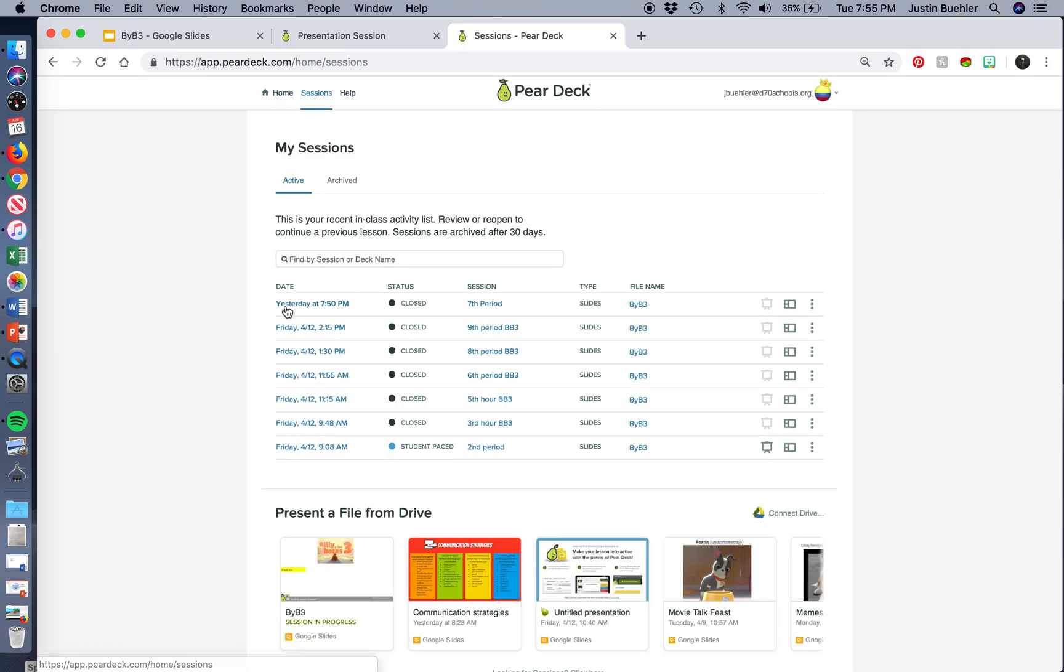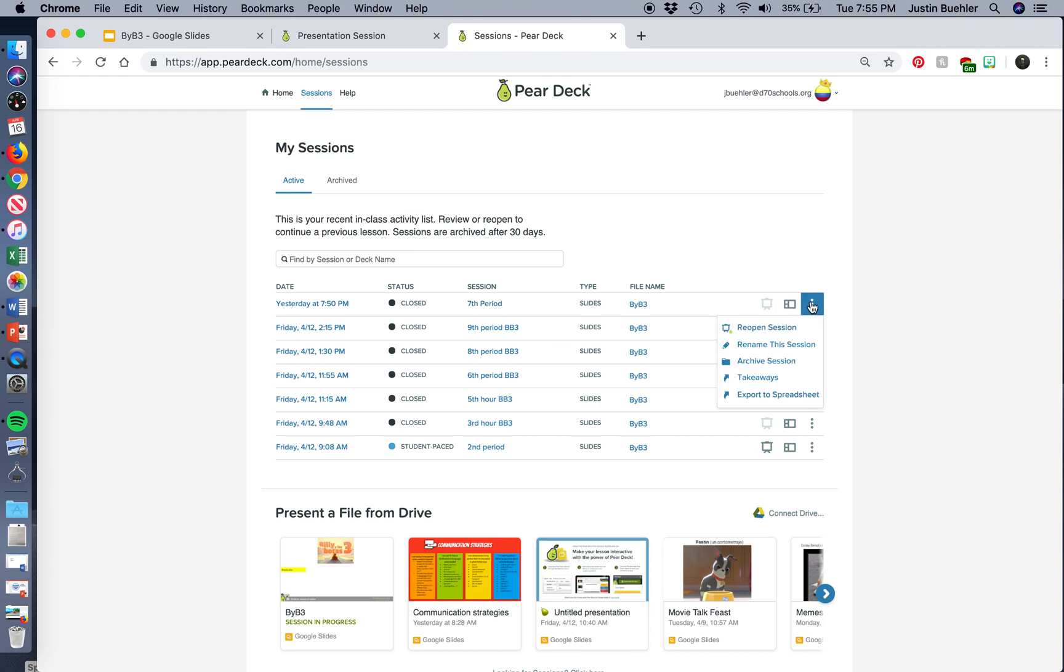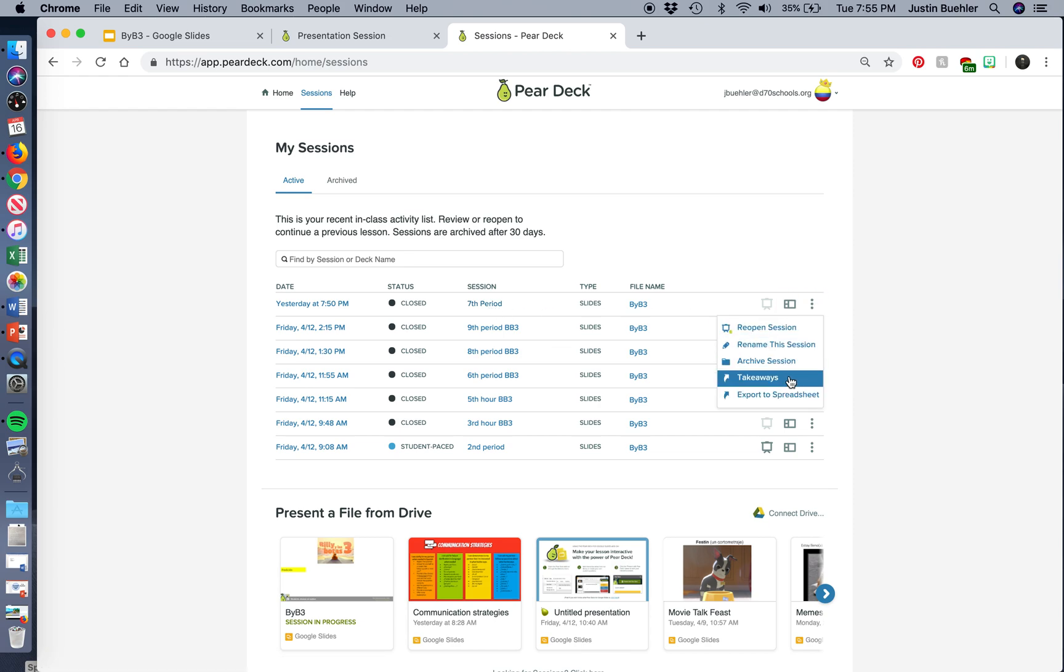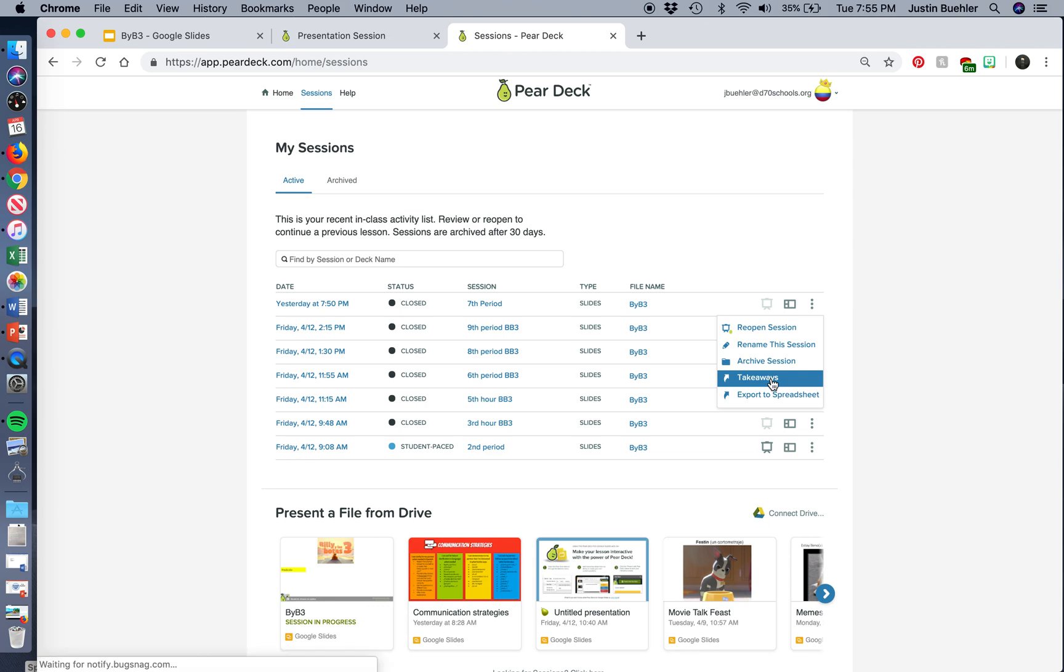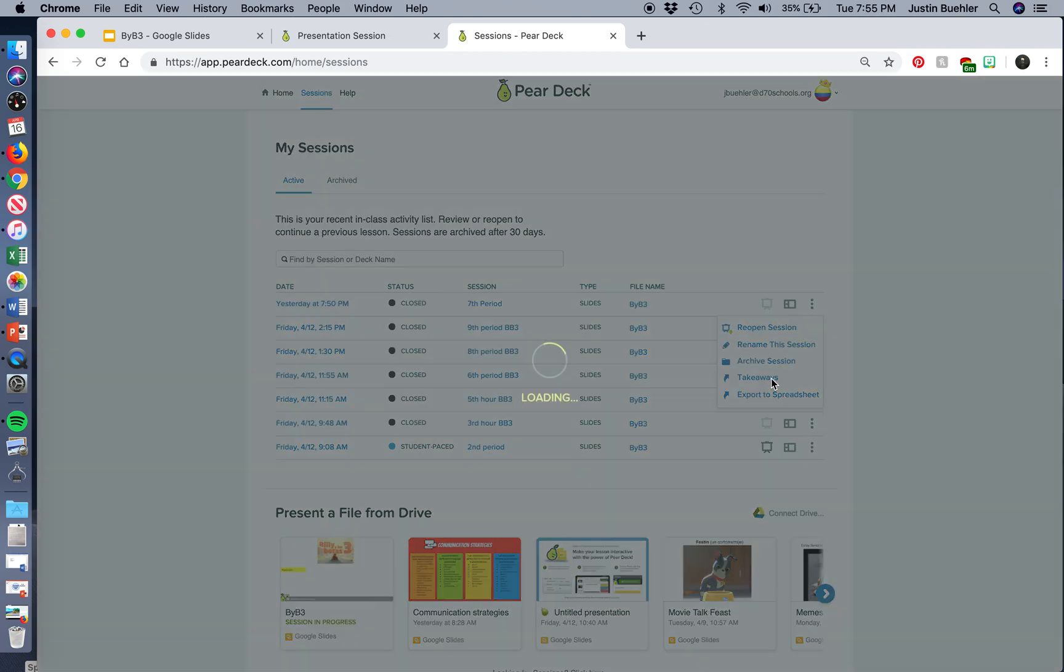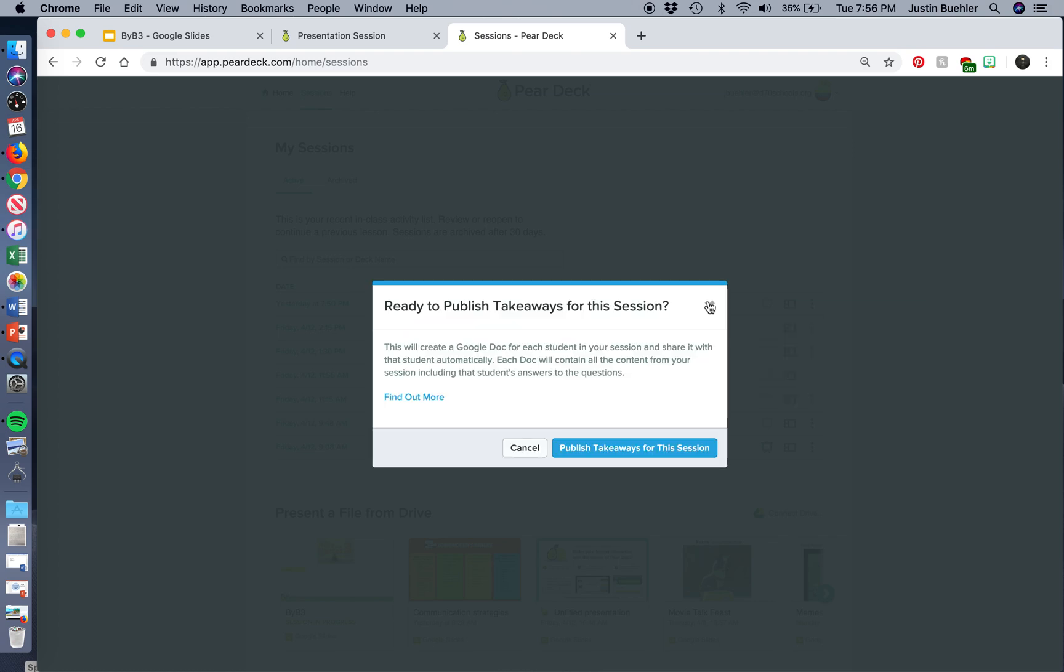If I go to sessions, I saved it as seventh period. I can also reopen that session. I can export all of the answers to a spreadsheet. I can open up the takeaways, and that's going to allow me to see all of the student responses in one place again. So, if we look at that, it's going to say, are you ready to publish takeaways? And this is going to be where students will get an email. And so, you can publish the takeaways, and the students will get that email.